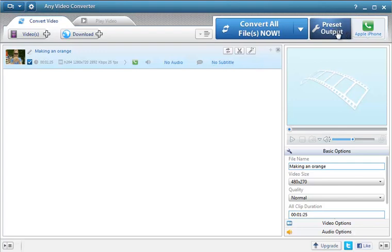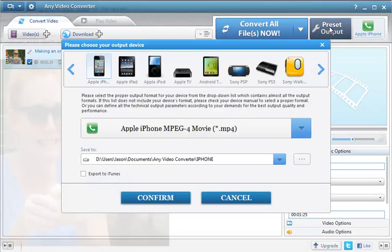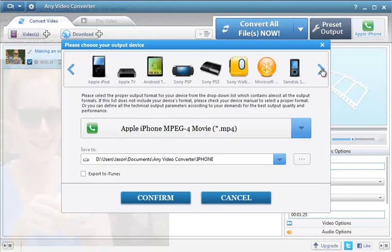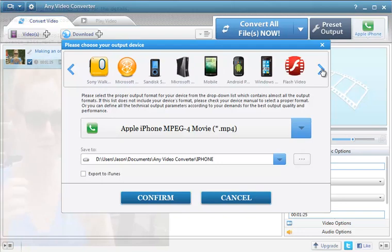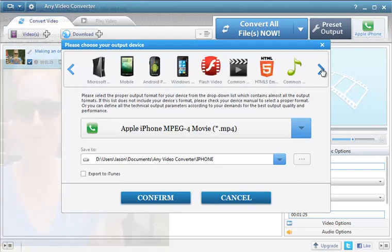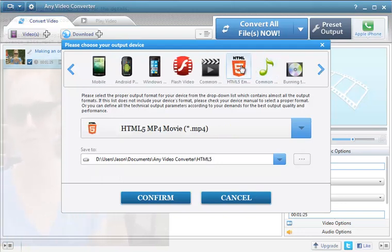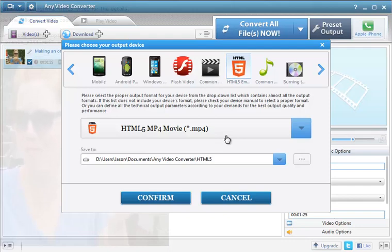Over here with the preset output you can see it's set on Apple iPhone. If I click on that it's got a very visual guide to what you're converting it to. I'm going to convert to HTML5 compliant MP4 video. This is a fairly modern format so it'll be great for a modern website.